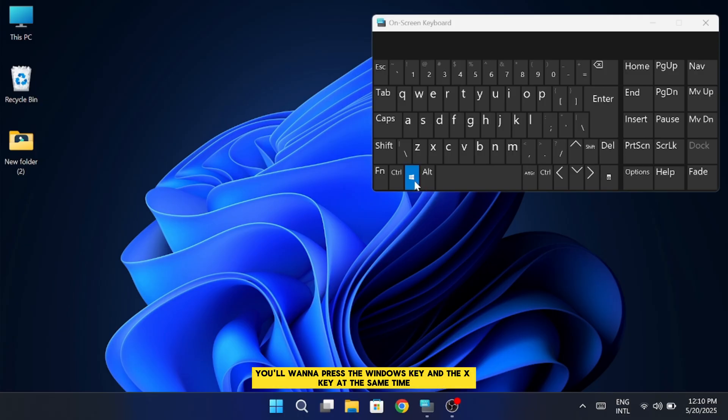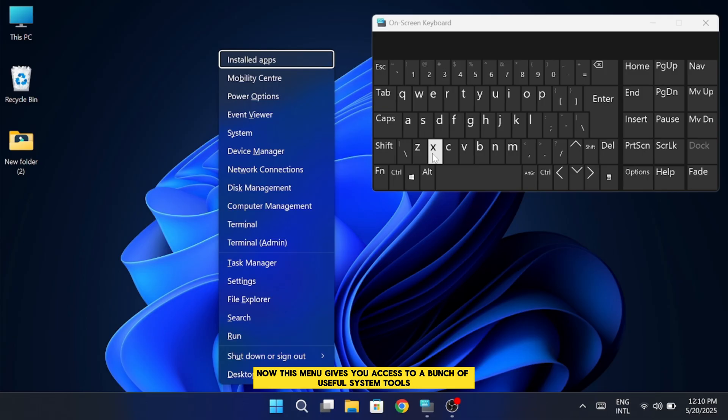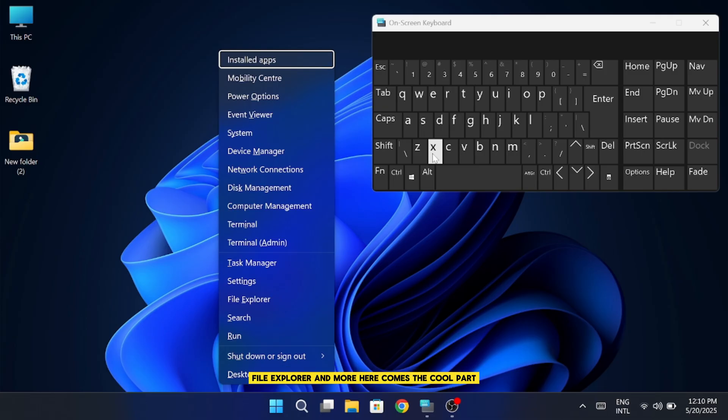To get started, you'll want to press the Windows key and the X key at the same time. What this does is open something called the Quick Link Menu. Now, this menu gives you access to a bunch of useful system tools and options like Task Manager, Settings, File Explorer, and more.